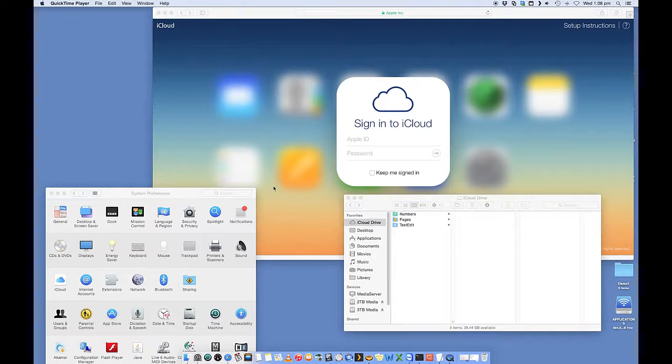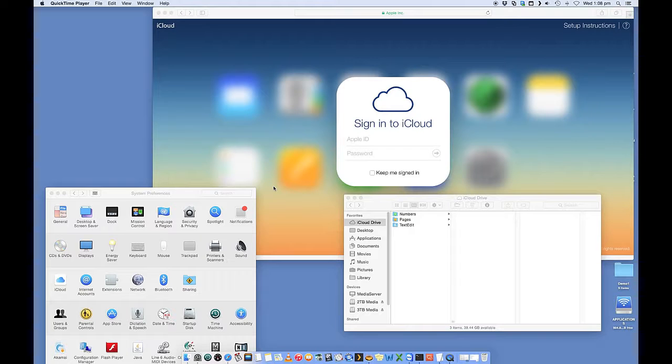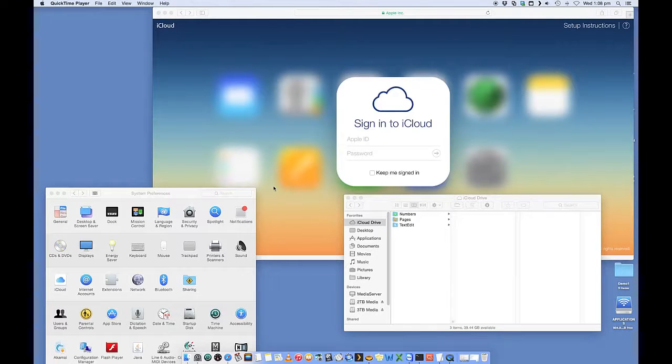So the new Mac OS operating system, 10.10 Yosemite, comes with a really cool feature called iCloud Drive, which is similar to your other providers such as Dropbox and Google Drive.